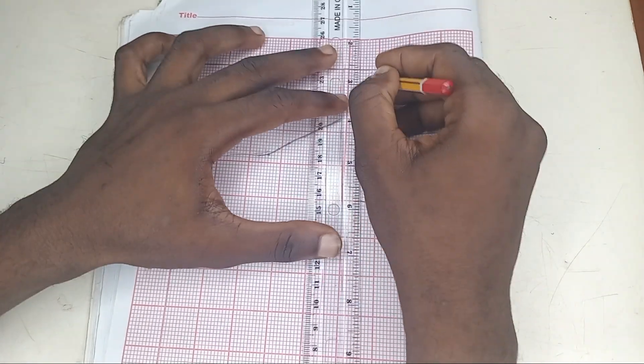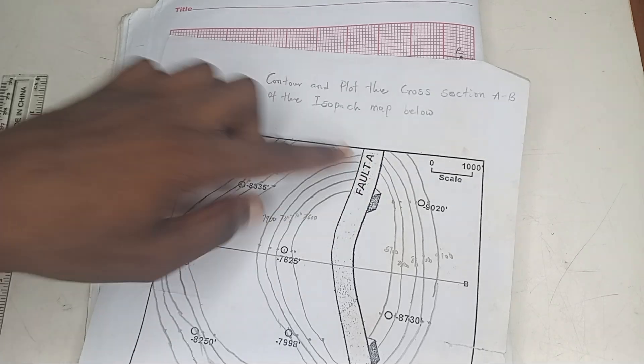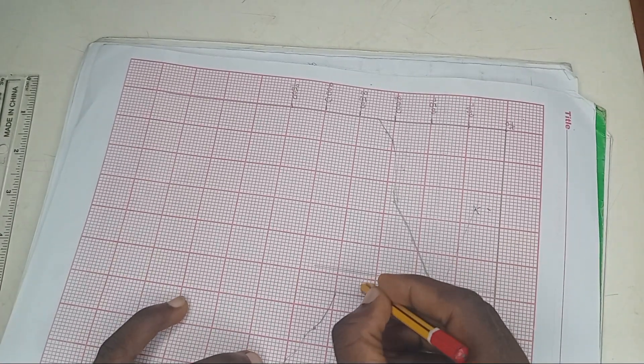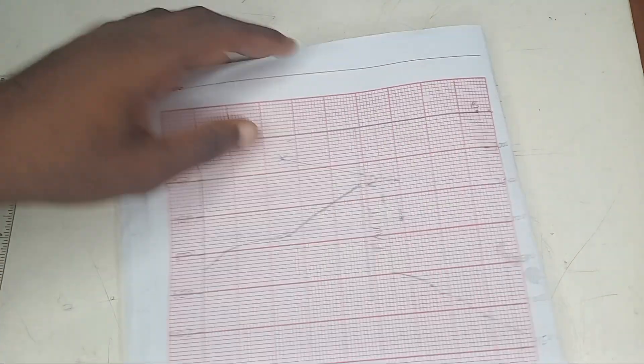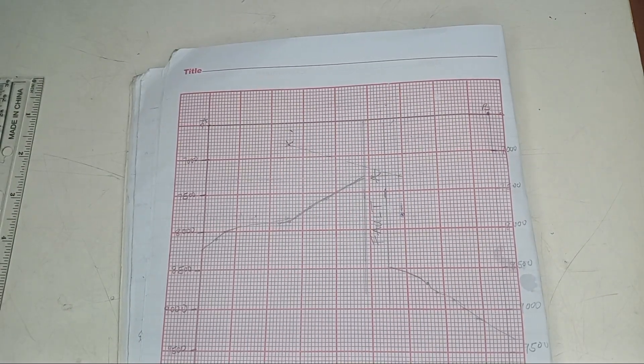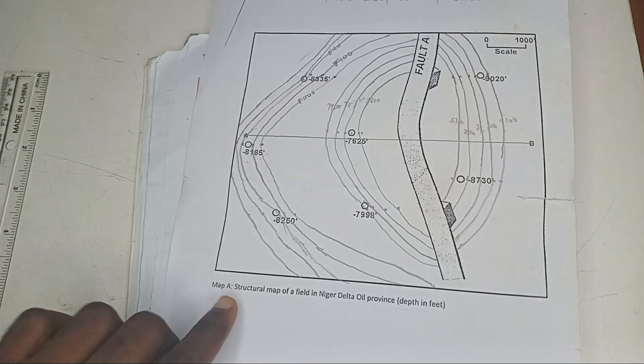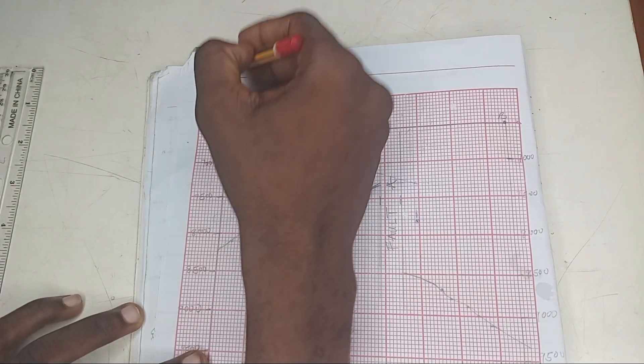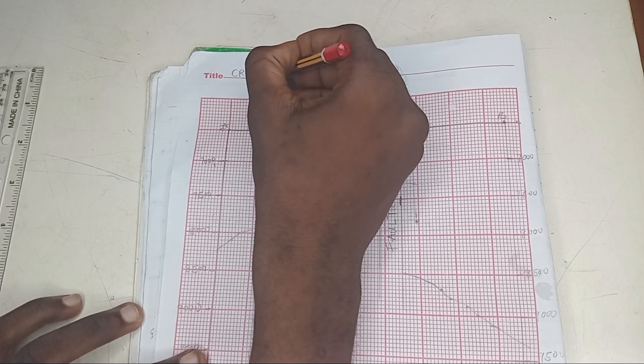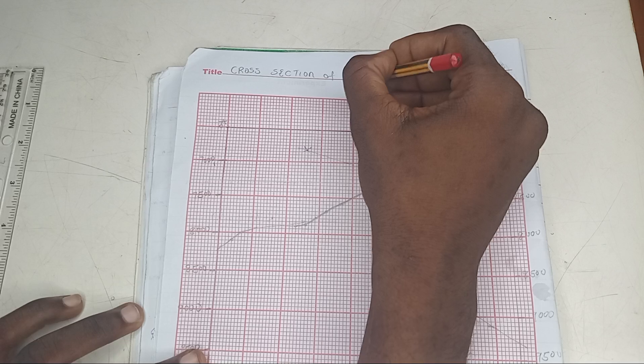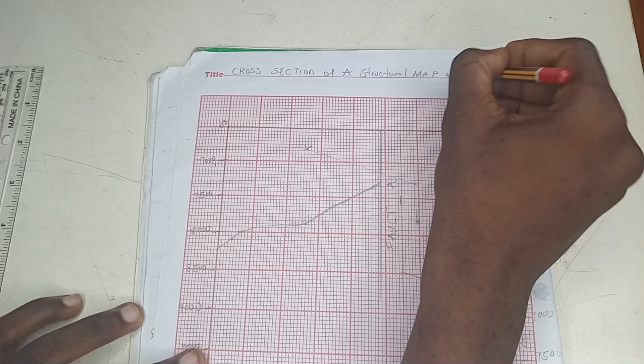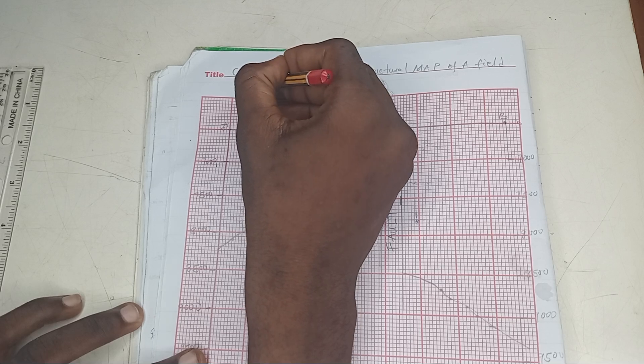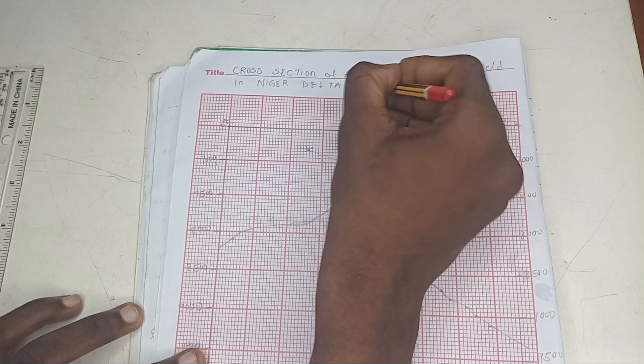Let me see what your fault line is. What do you need to get your full point? Can I see what you wrote here? Fault A. You must write it in your fault part. Write Fault A. The next thing you need to do to get more marks is to write your title. Most of the time, I've always mentioned it. Students don't write their title. And can you see the title? Map A. Structural map of a field in Niger Delta Province. So, cross section of a structural map of a field in Niger Delta Province. That's plus mark for you. Because students usually ignore these things and lose their marks.